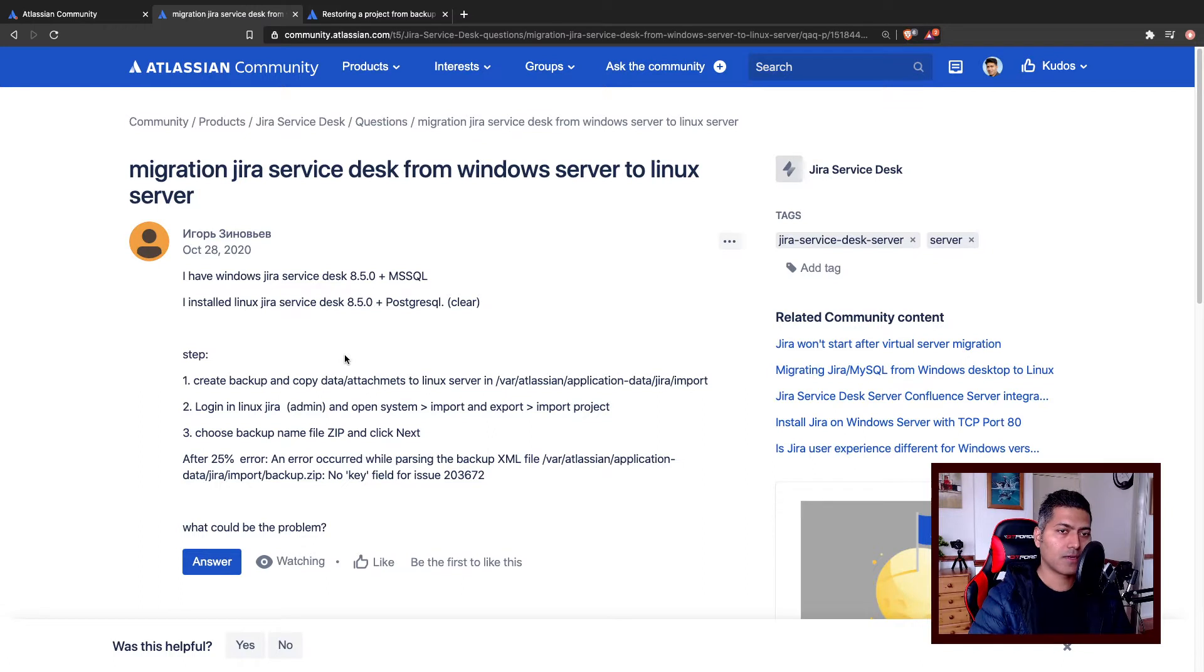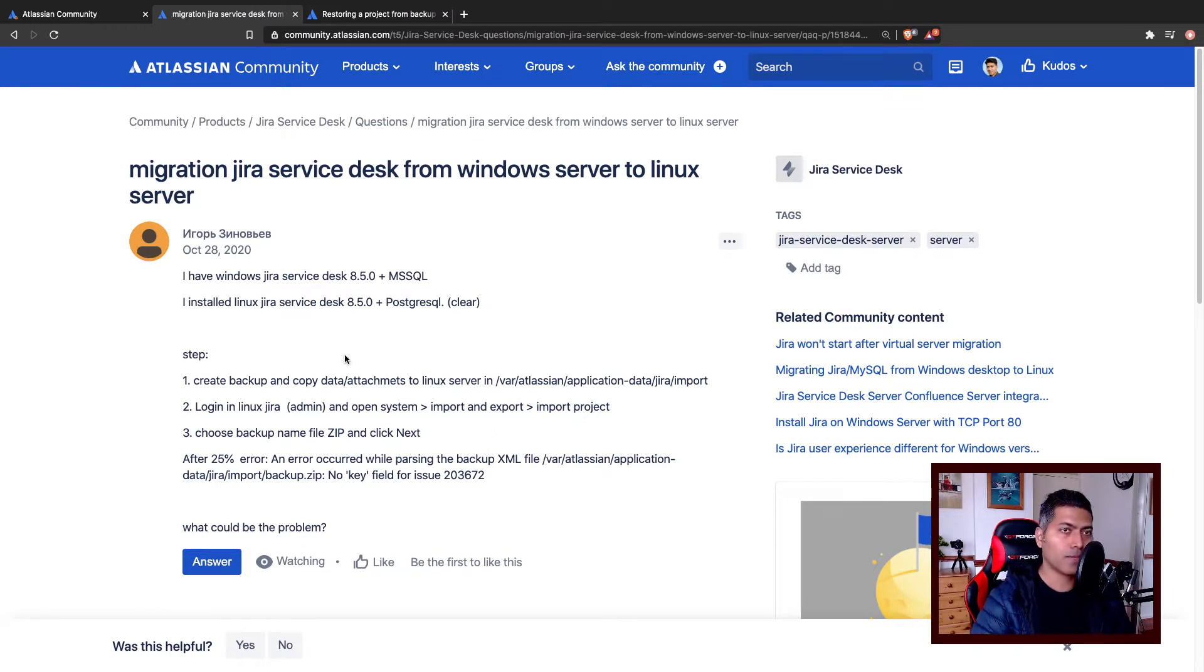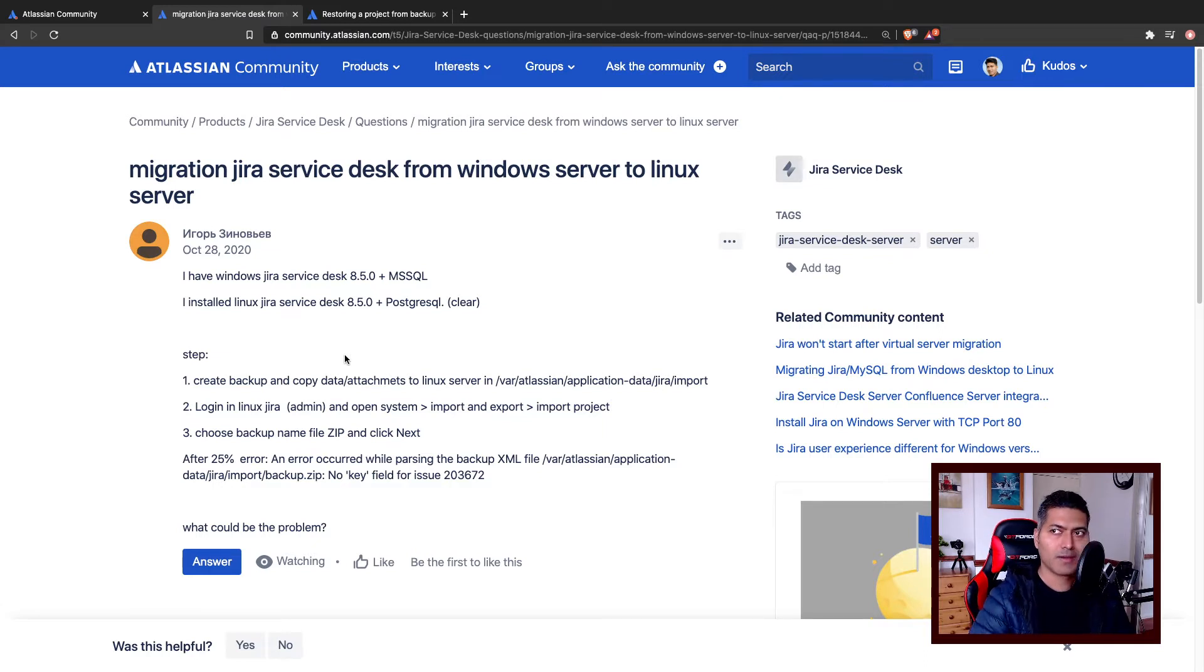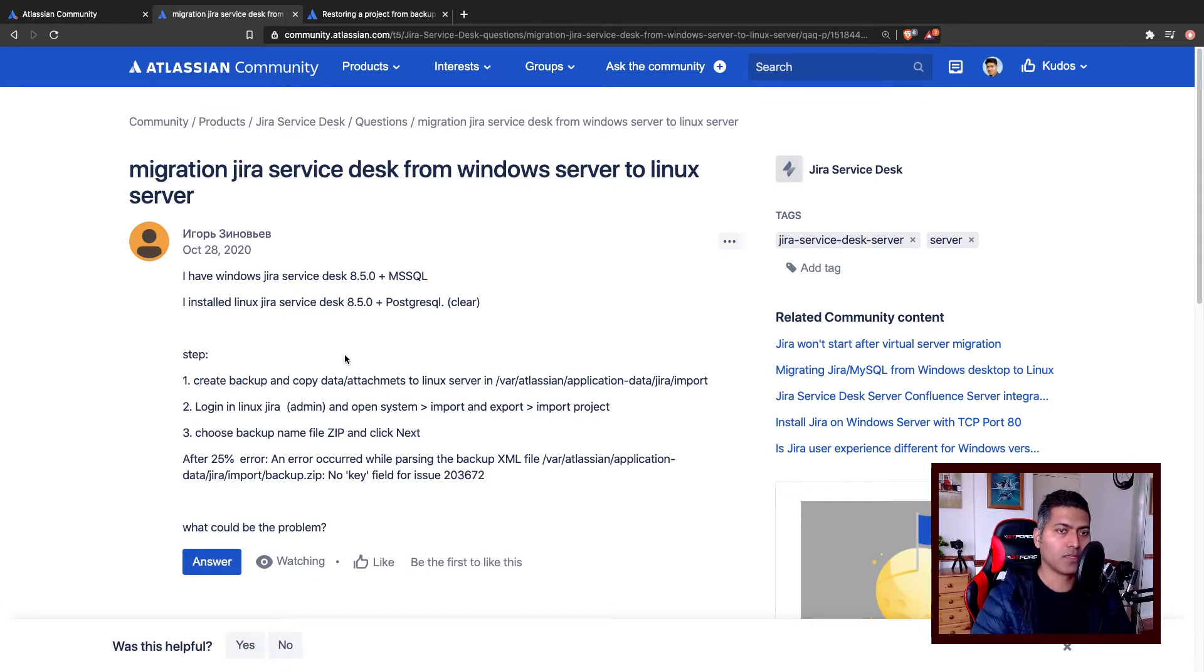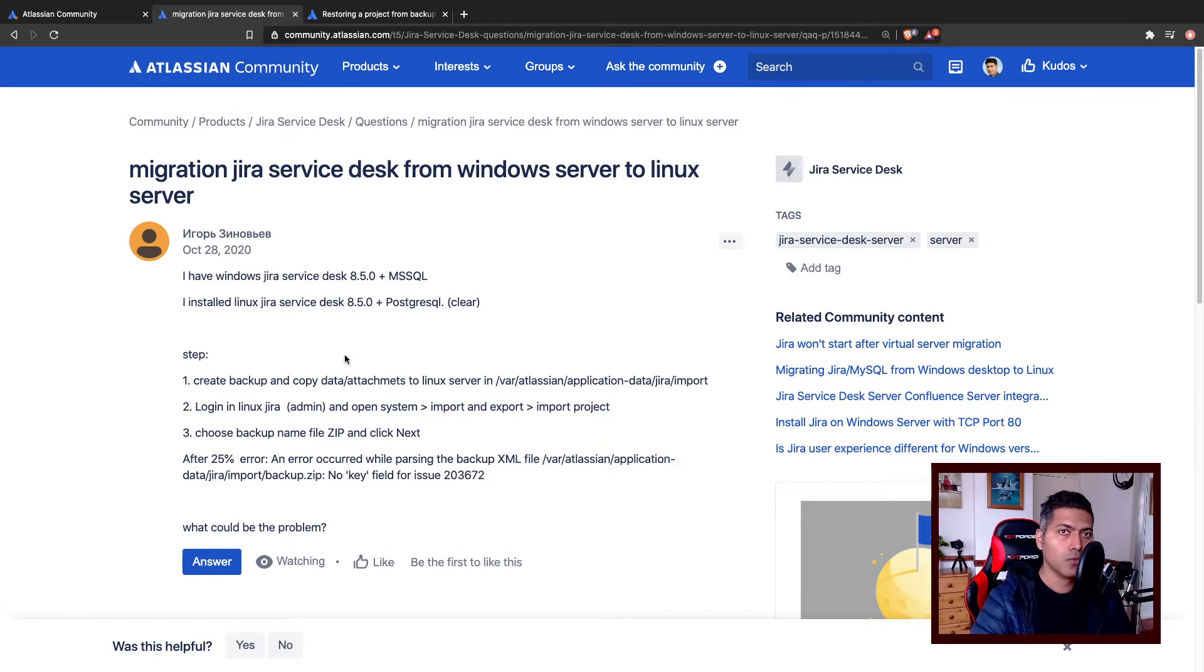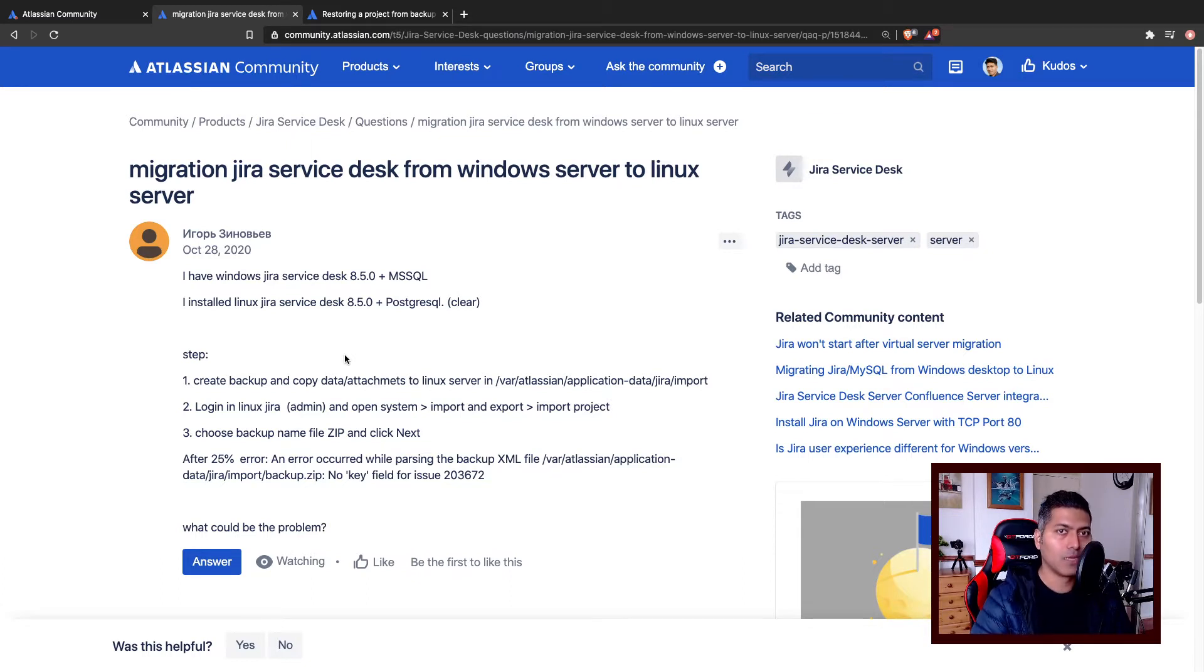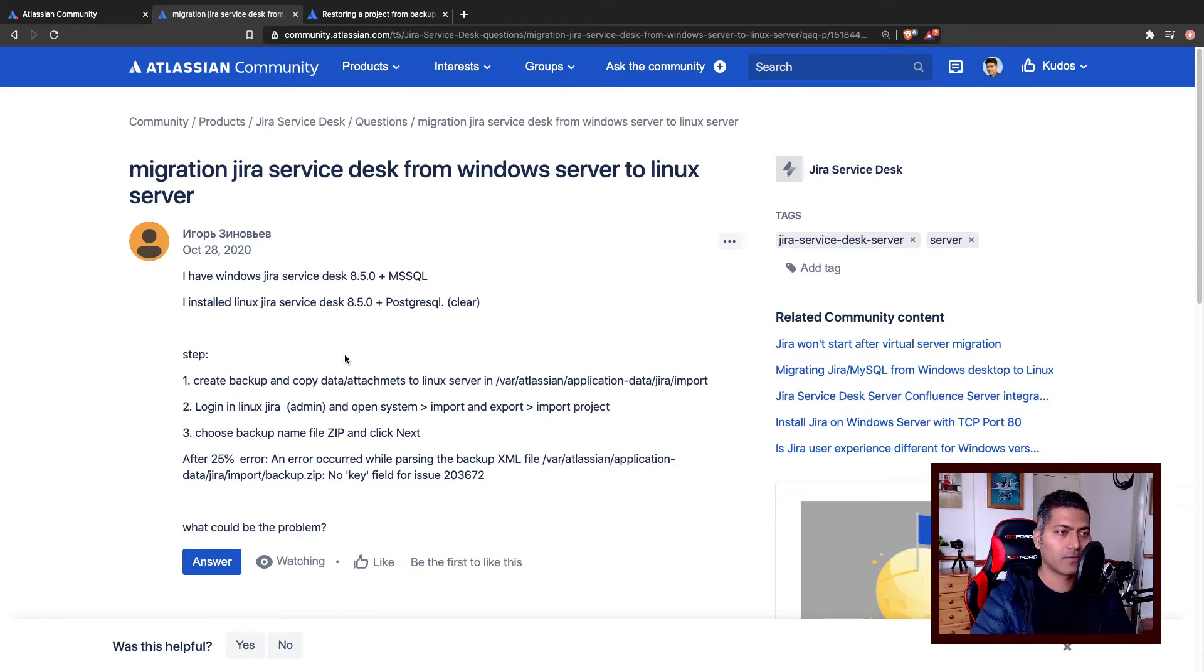He was trying to use the project import feature. So in Jira, there is a way of restoring just one project from a backup. You would create a backup using the standard backup feature in Jira, and then you will use that backup to restore just one or maybe multiple projects on a different Jira instance.